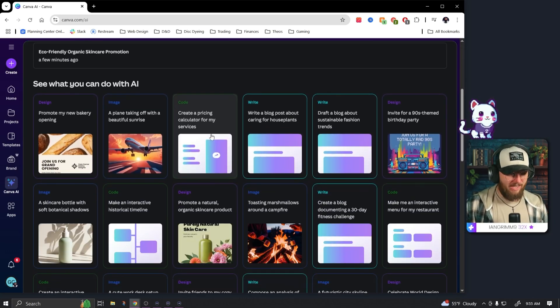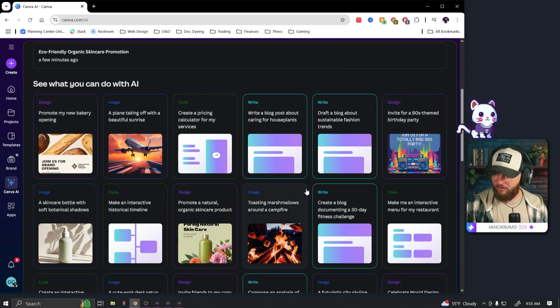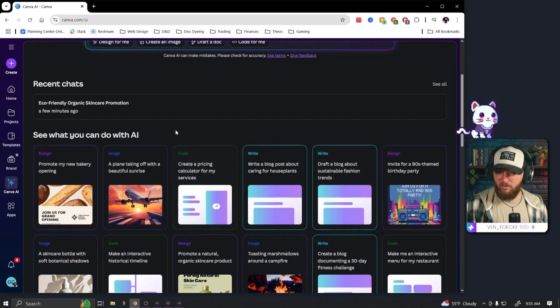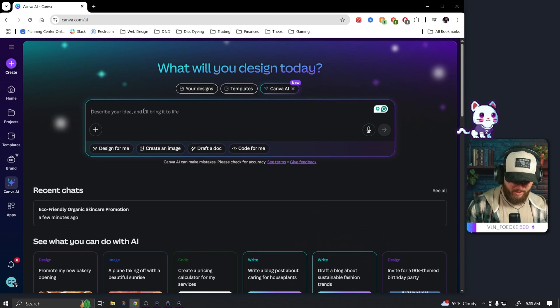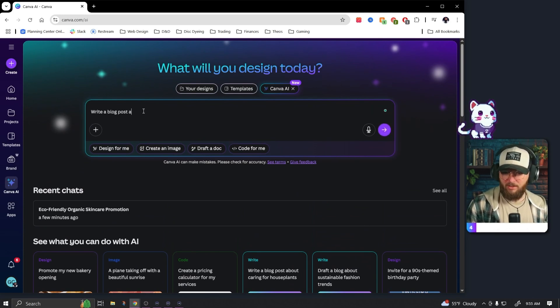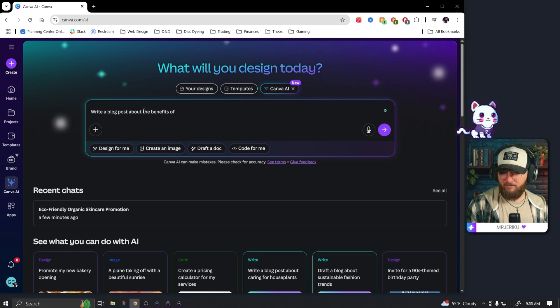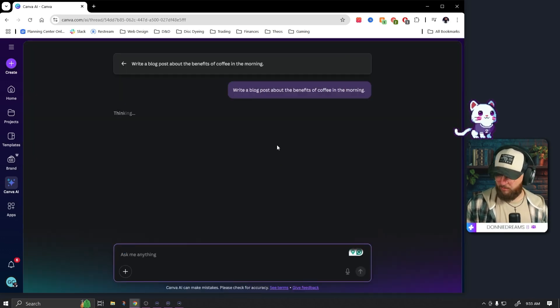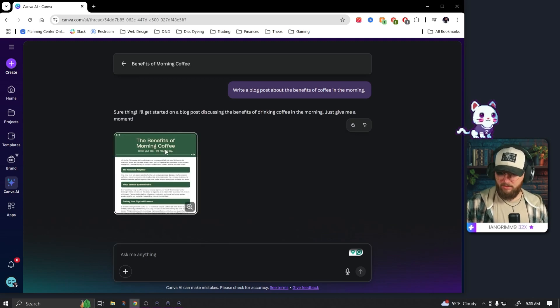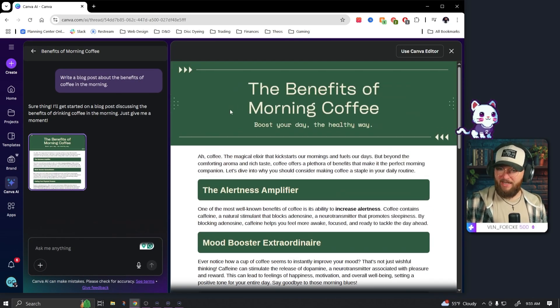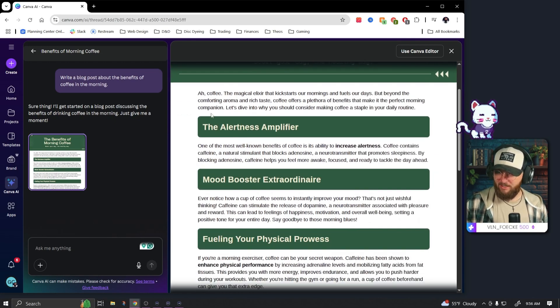Alright, so that's one thing that we can do. Let's see what else we can do. I will say I went to school for IT and I minored in programming, but I haven't written code in a long time. Let's try, let's do a write a blog post about the benefits of coffee in the morning. I don't even have a cup of coffee, man, I'm doing this all wrong today.